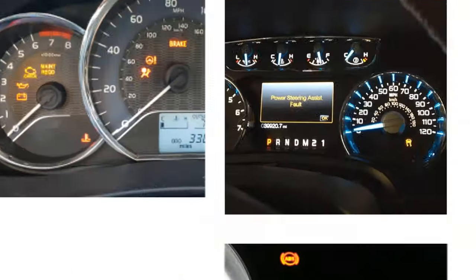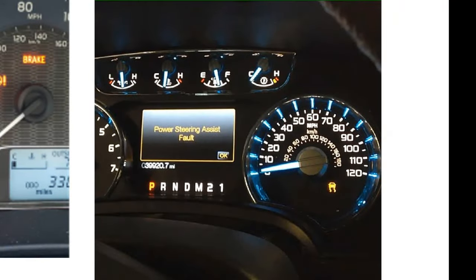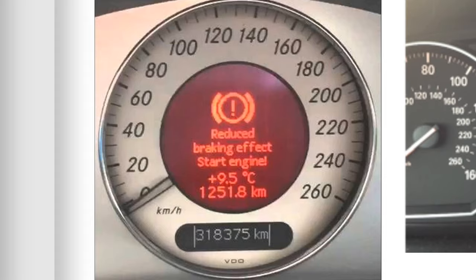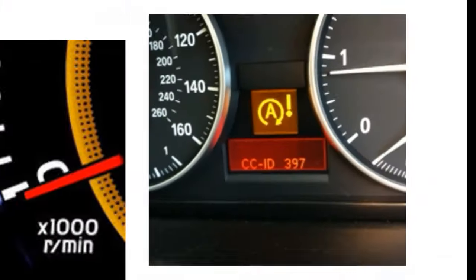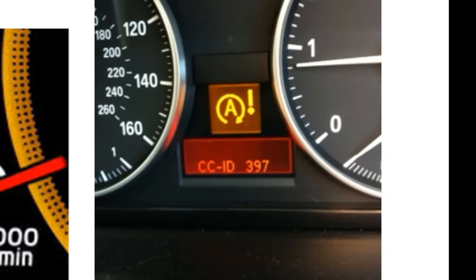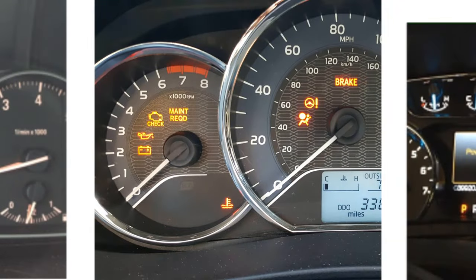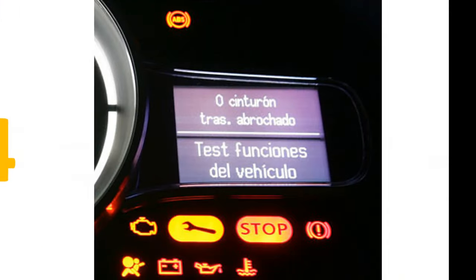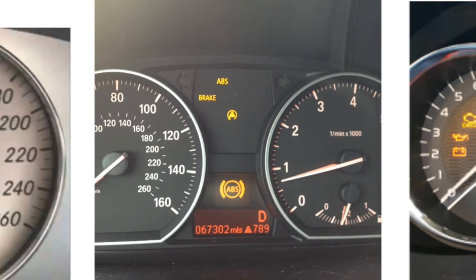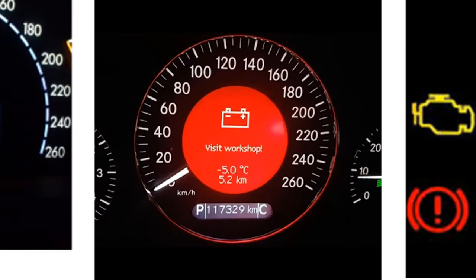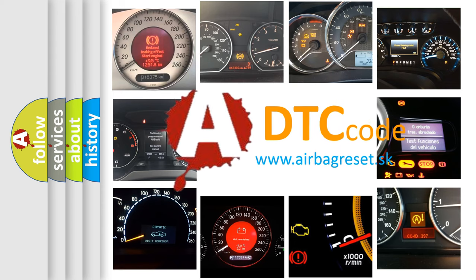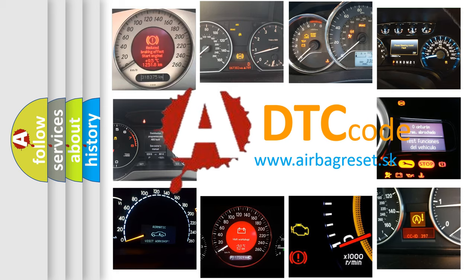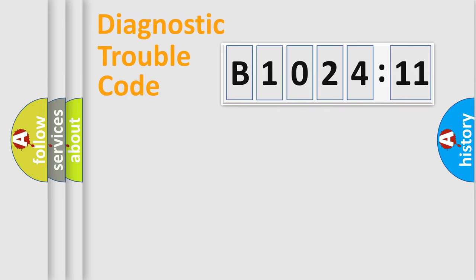Welcome to this video. Are you interested in why your vehicle diagnosis displays B102411? How is the error code interpreted by the vehicle? What does B102411 mean or how to correct this fault? Today we will find answers to these questions together.